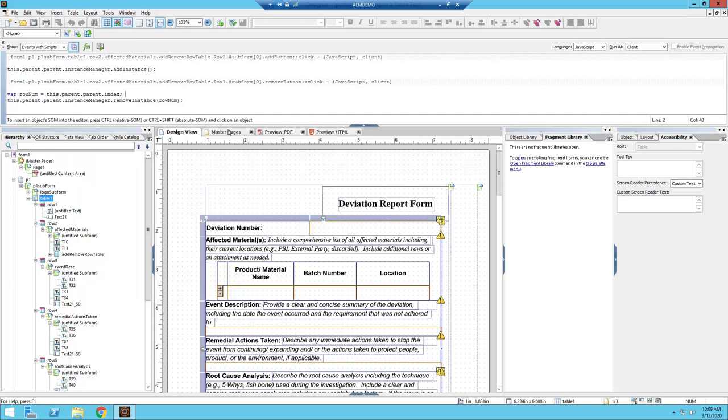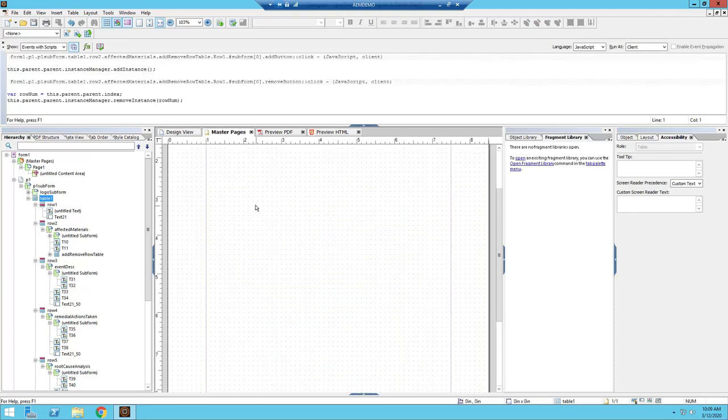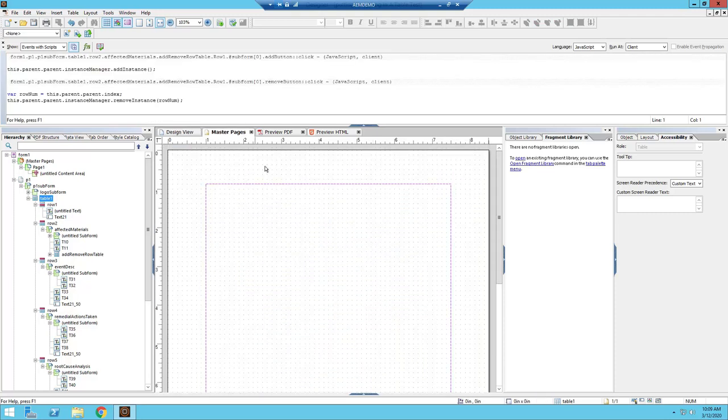Additionally, from the design, you have the design view. You can also go into the master pages. So the master pages is where you would see content across multiple pages. In this particular document, we don't have anything in there.